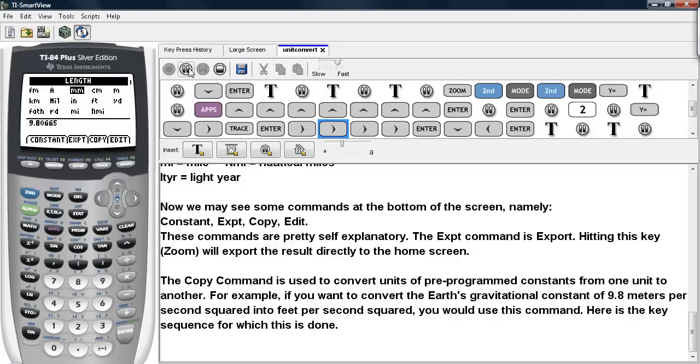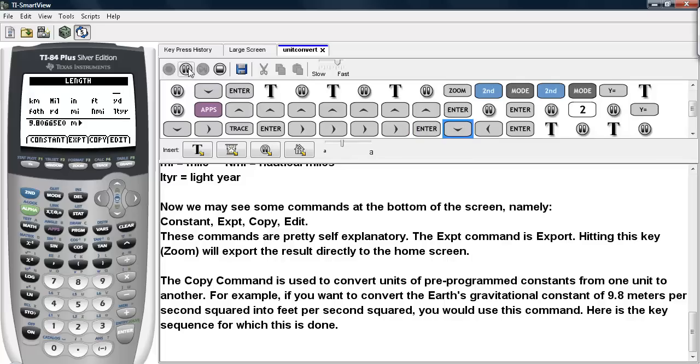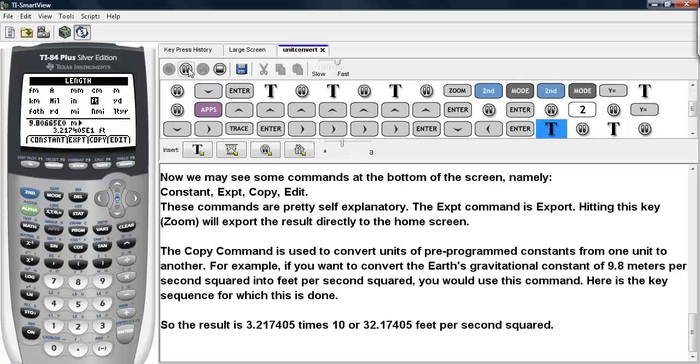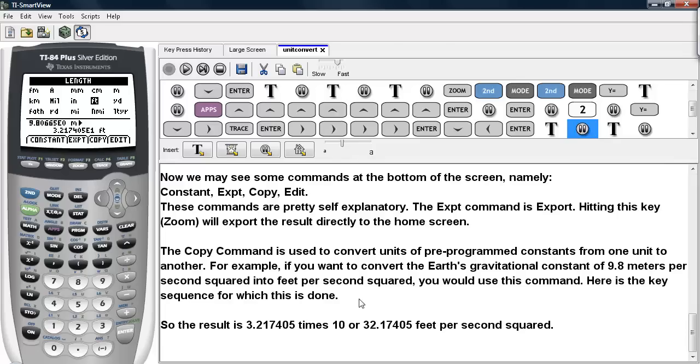So I'll use the cursor keys to navigate to feet. And here we see that we have 3.21 times 10, or 32.17 feet per second squared. So this is how we can use the constant option to pull out constants to copy into other converting commands.